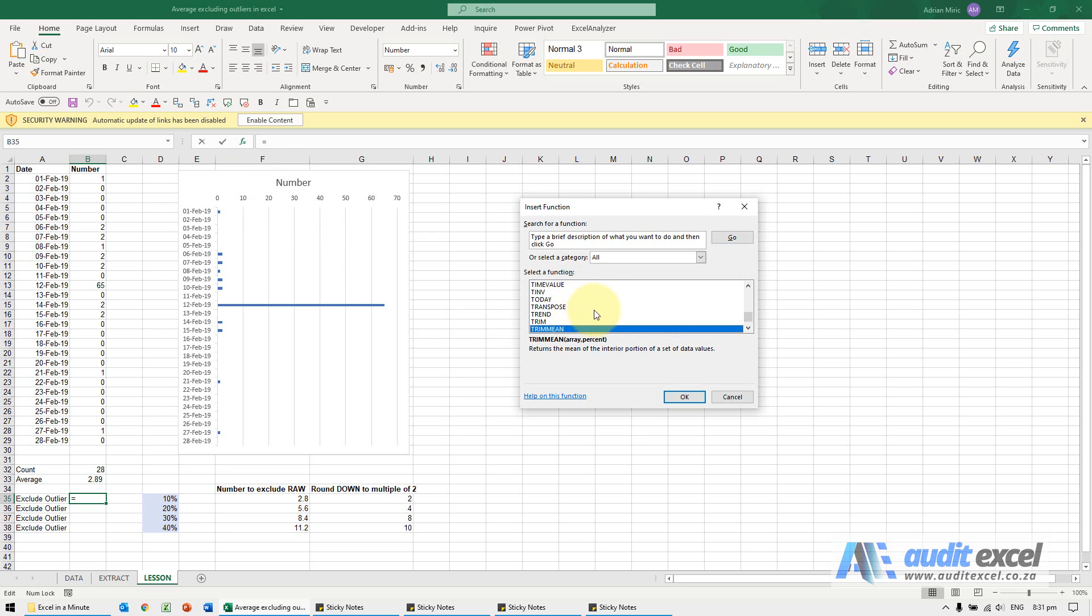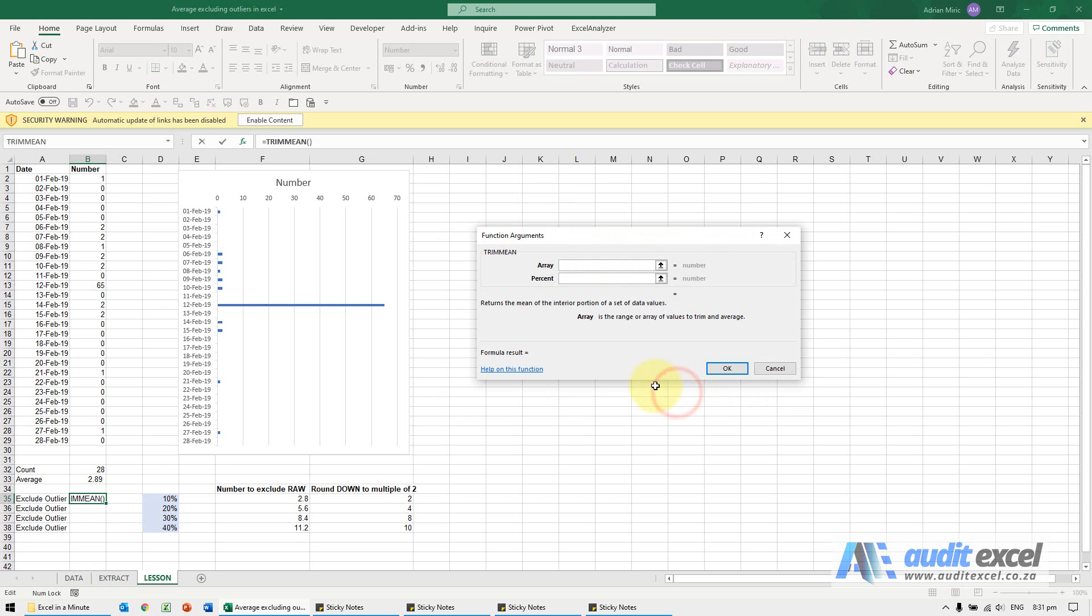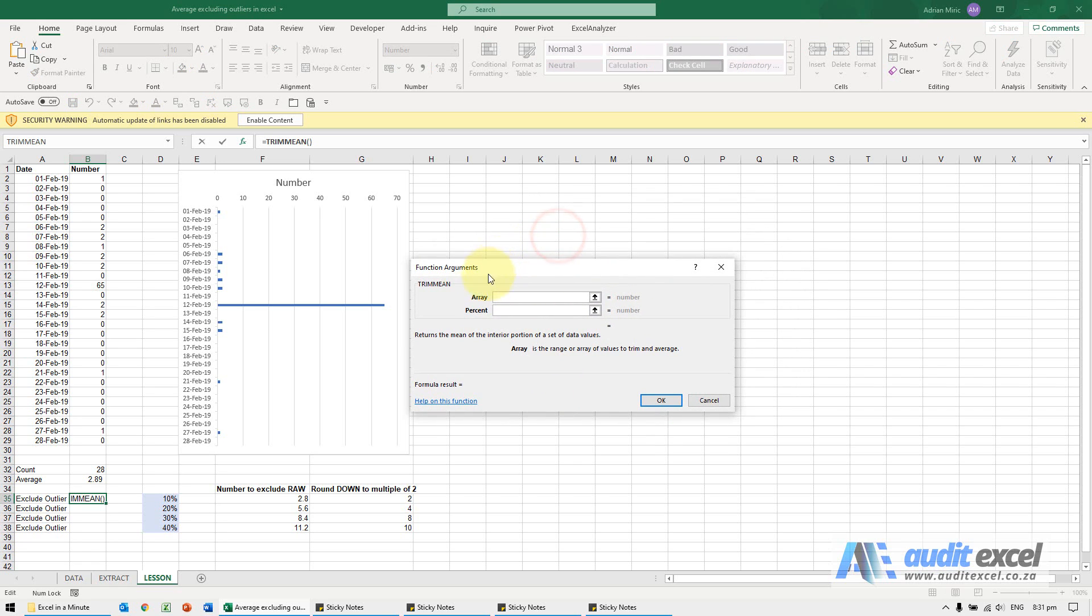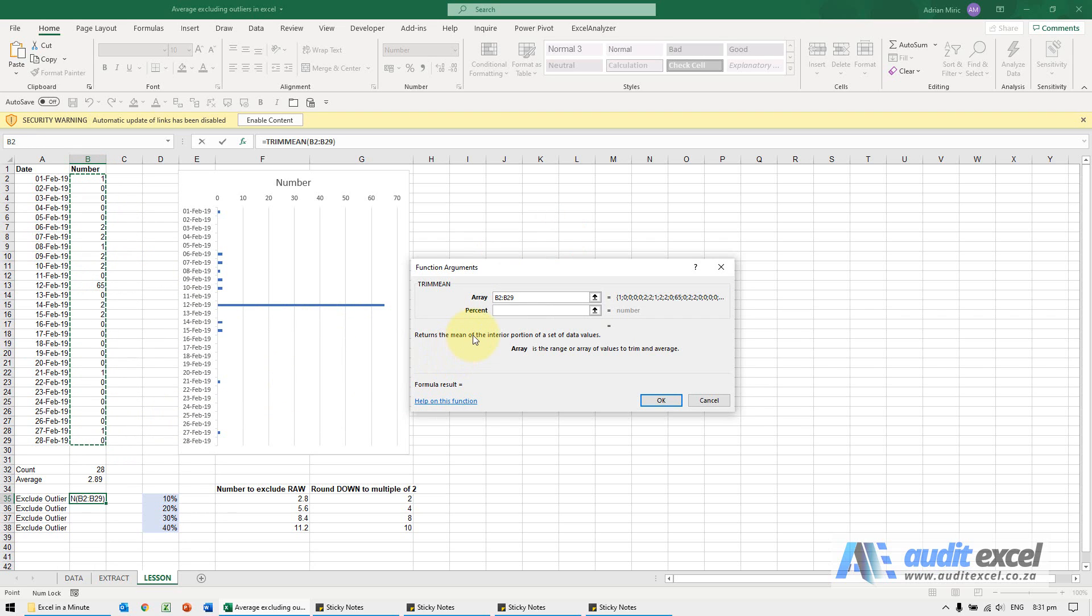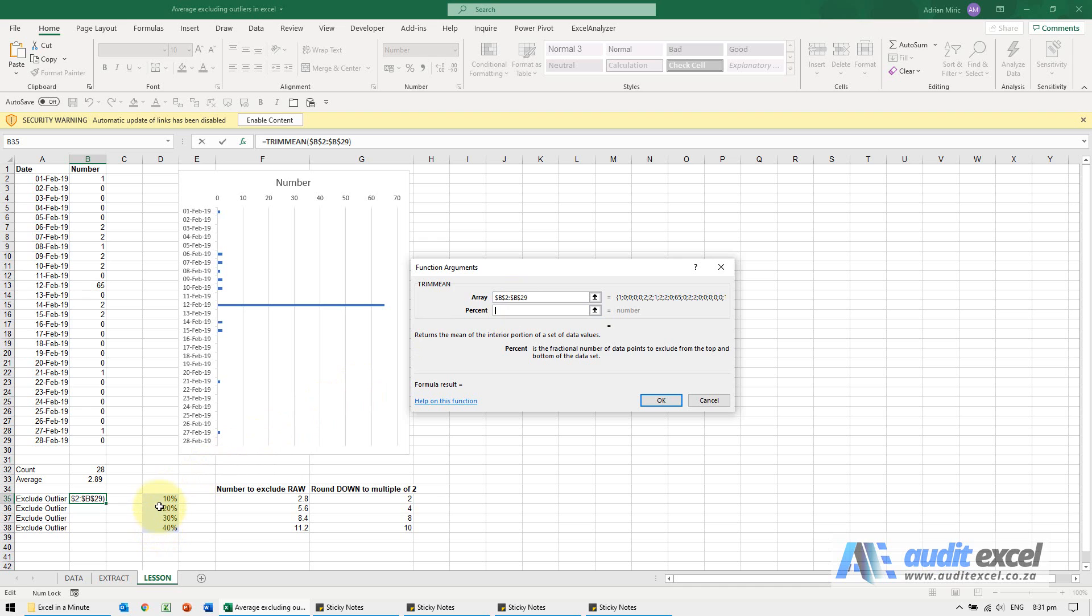All it asks for is where's the data set. I'm just going to highlight that area there, put the dollar signs on. You've got to give it a percent, I've just set up a whole bunch of percents here so I'm just going to click on that one there.